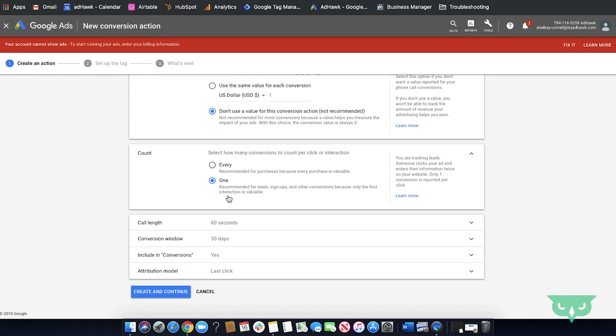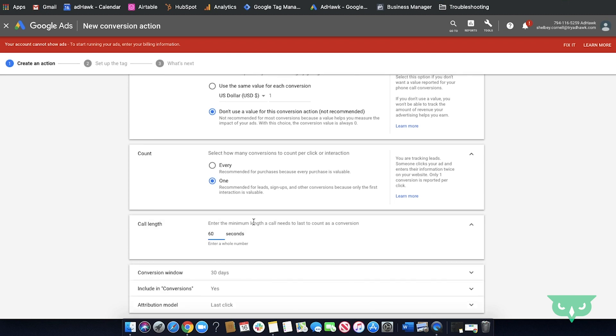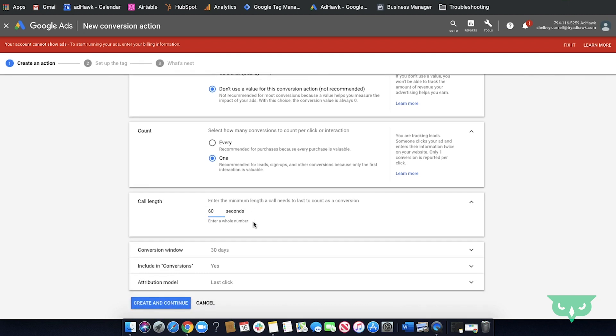Call length. You'll get to choose this however long you want this to be. Typically we leave it as a best practice for 60 seconds but you can totally alter this for your needs.